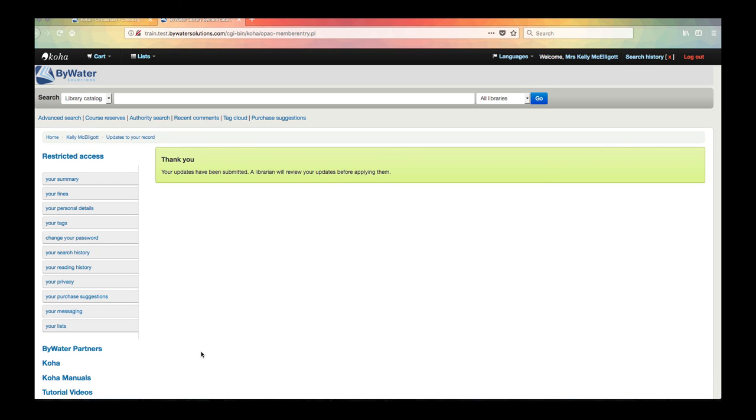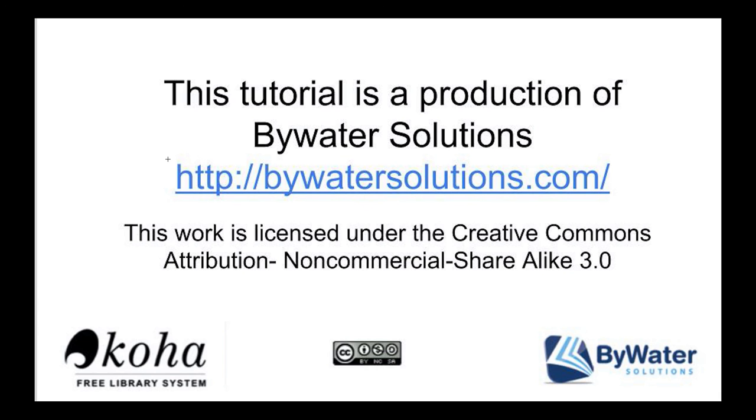So this is just a few of the things that you can do on the public catalog once you're logged into the OPAC. Thanks so much for watching. This tutorial is a production of Bywater Solutions. Have a great day!